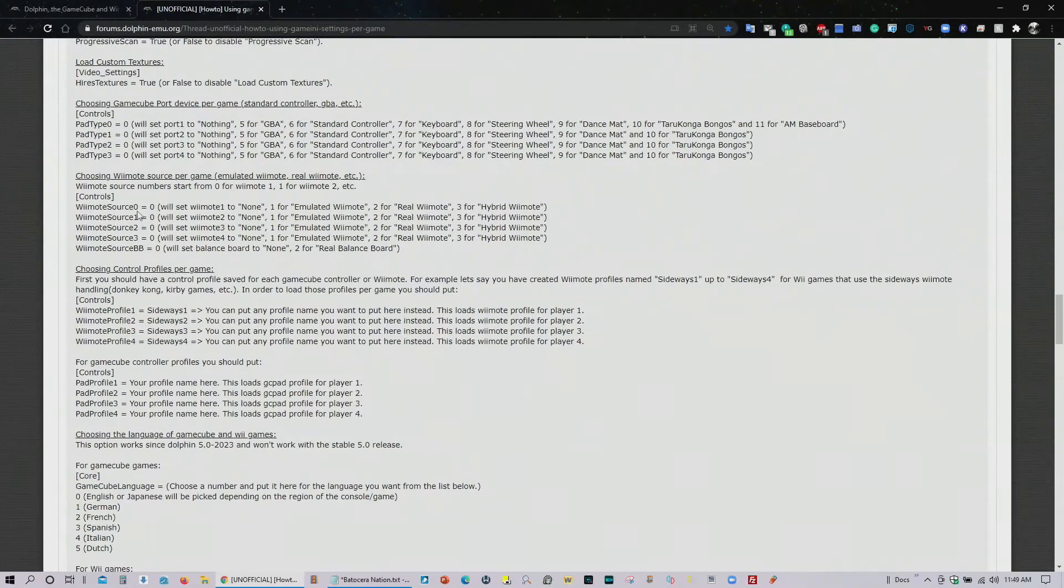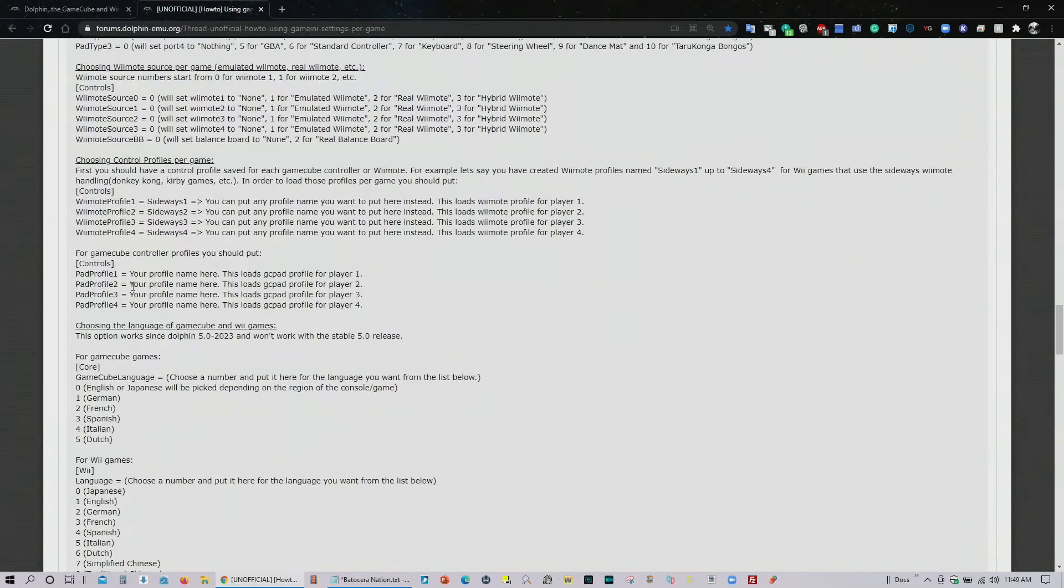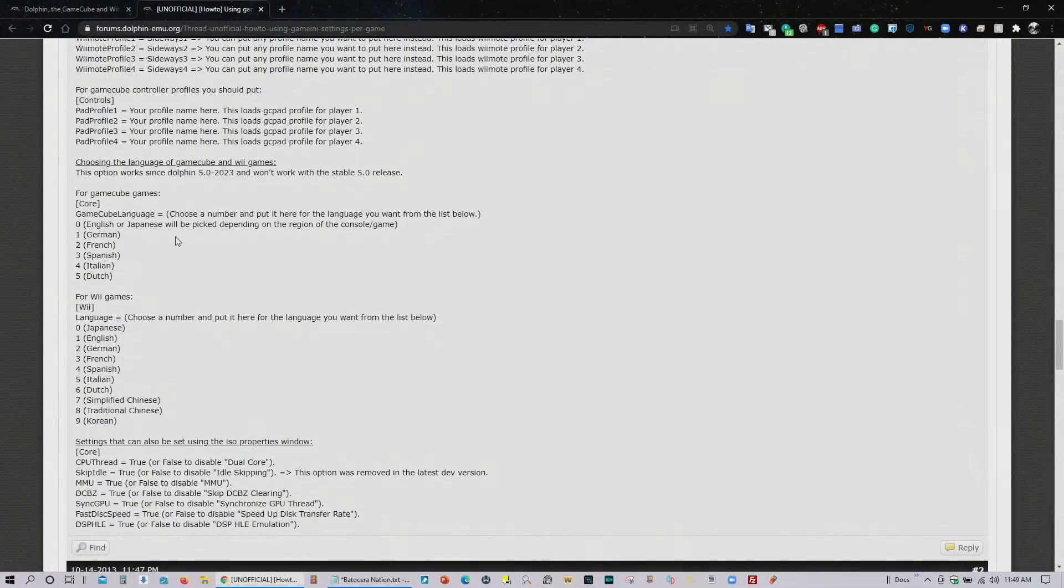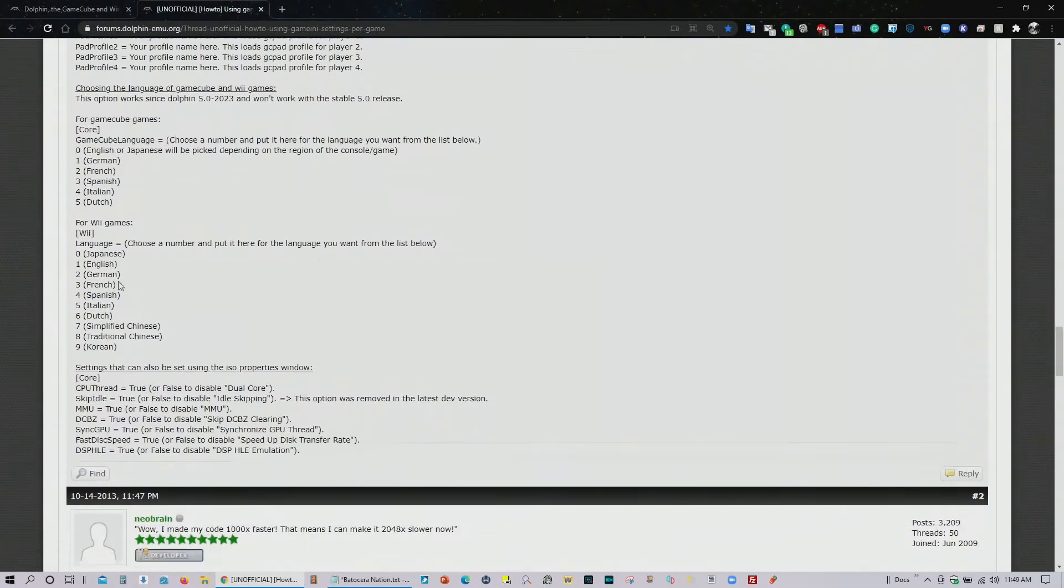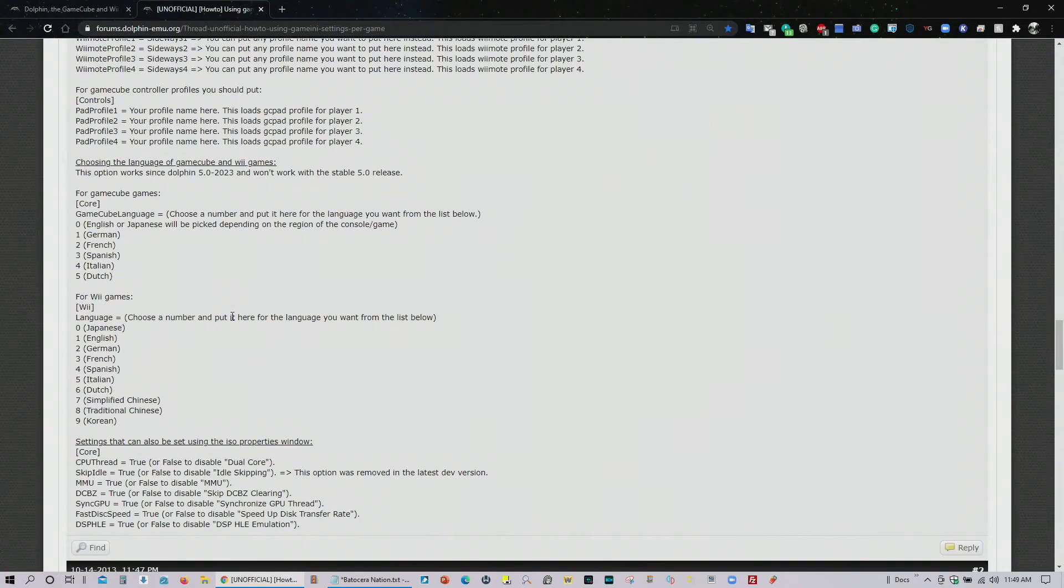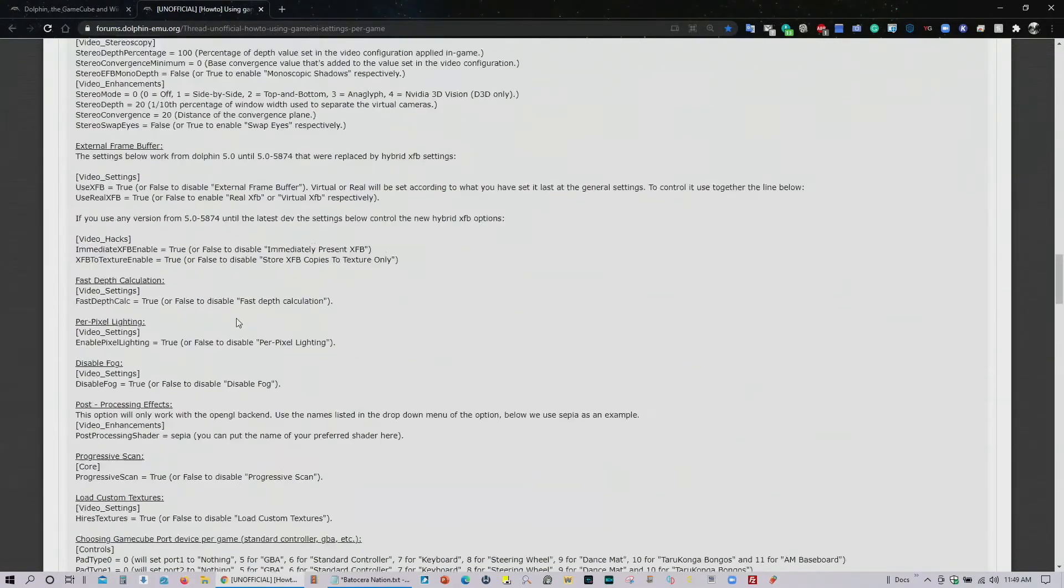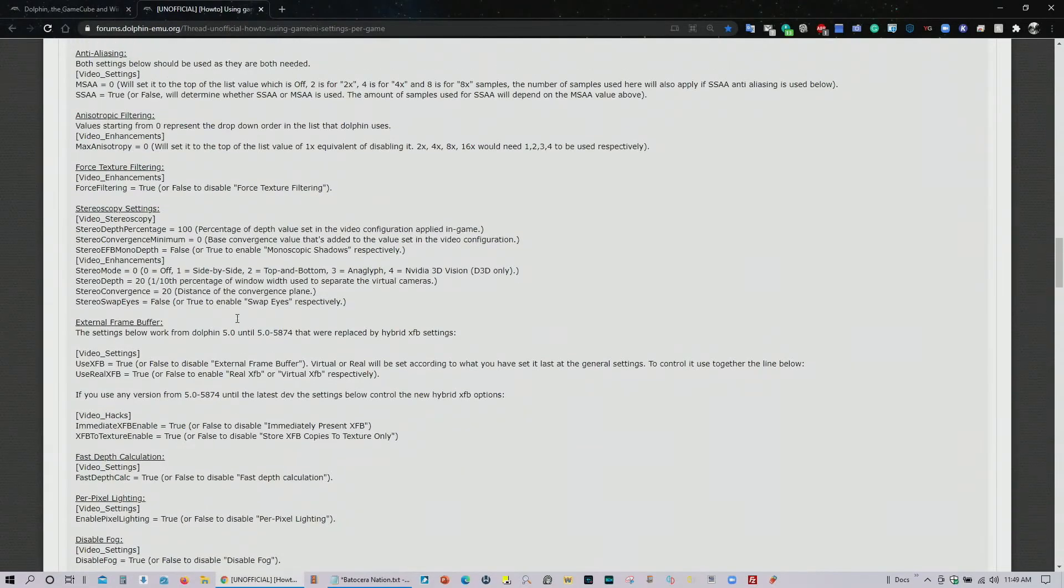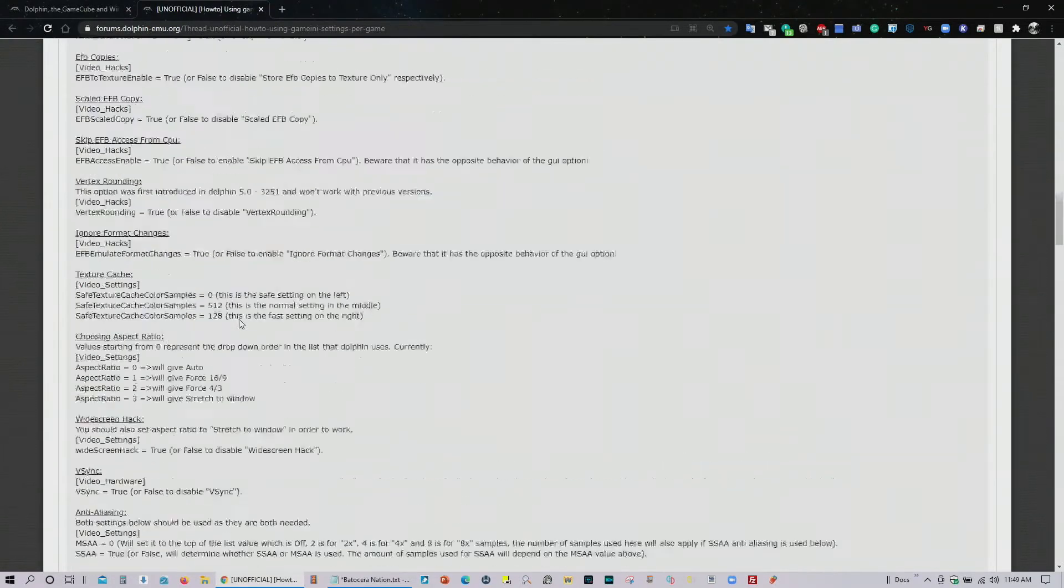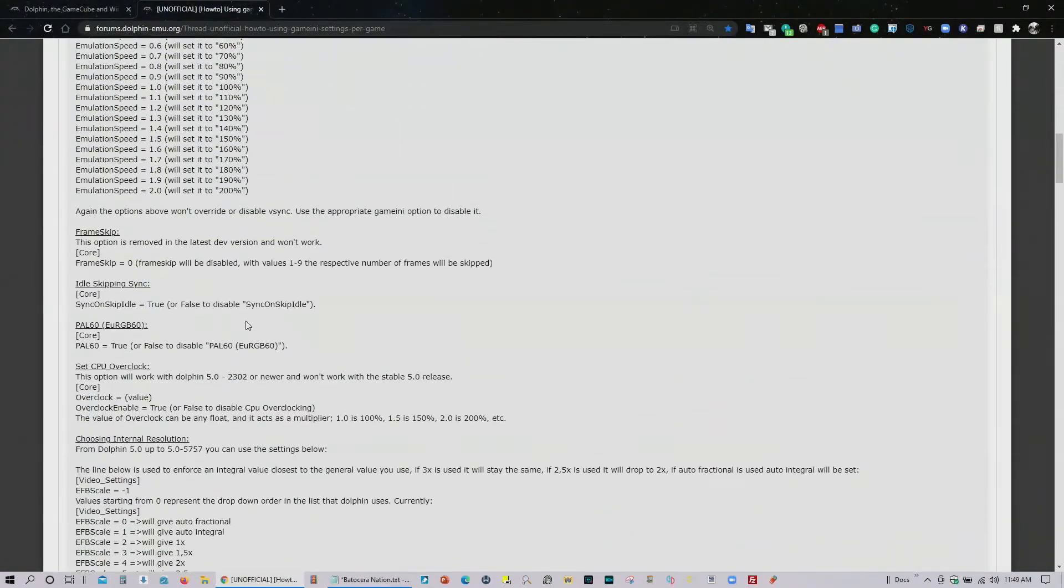The Wii mode, control profiles, the language for GameCube, for Wii games. So there are all the different settings. The correct syntax that you need to use to get the best possible options for your favorite games in Dolphin. We'll be providing a direct link.